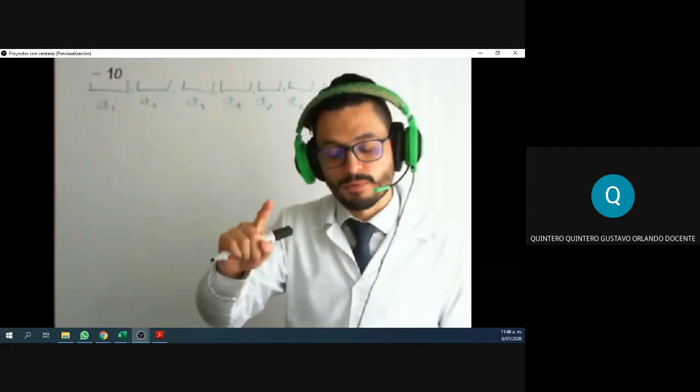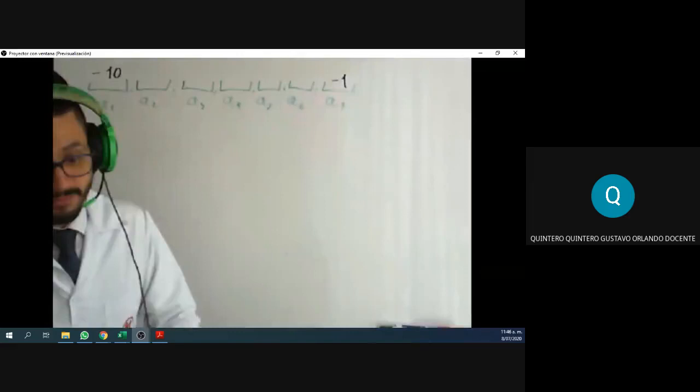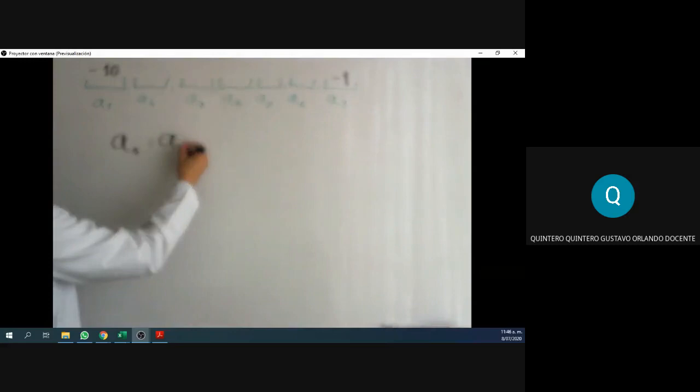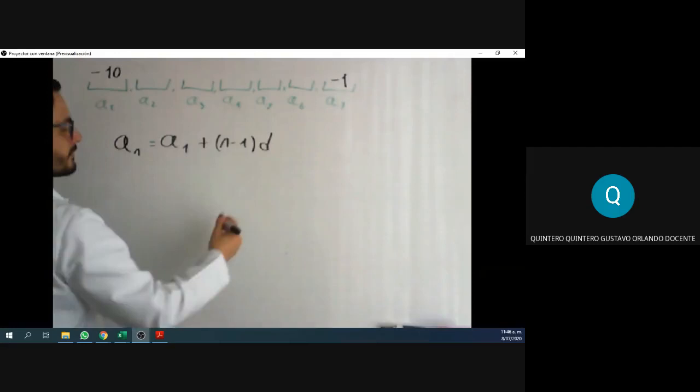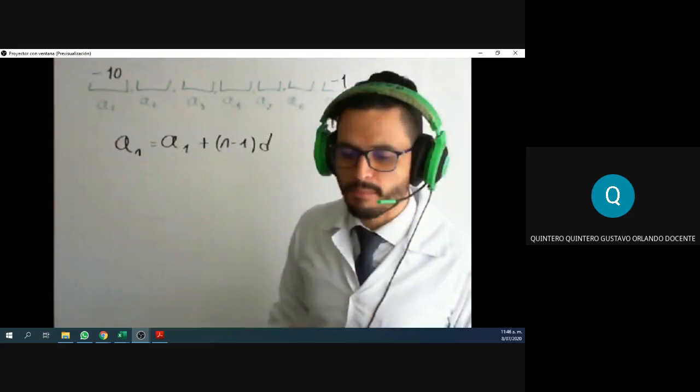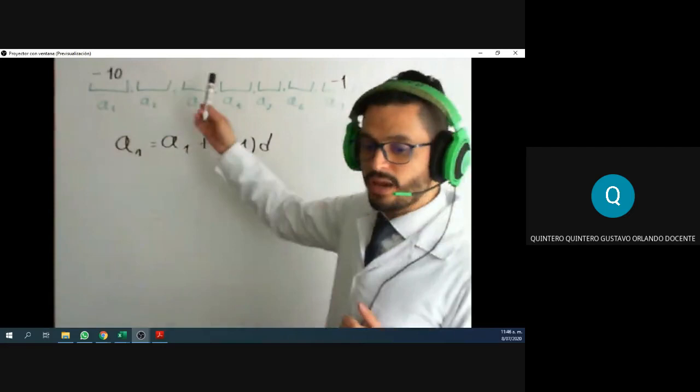Let's jump into process number two. Why don't we just use the formula? We have a formula to find the number in any position: this is the first number plus n minus one times the difference. We have one position — the first one — and we have the seventh position.